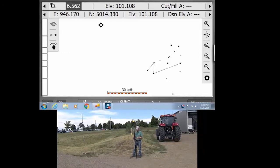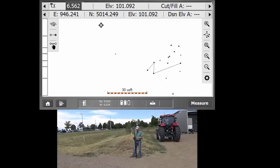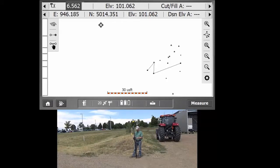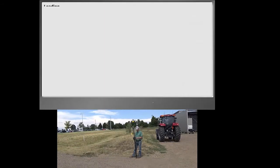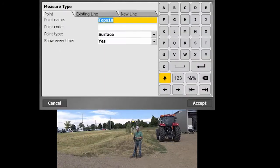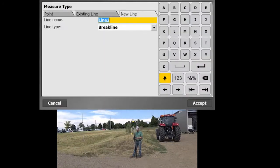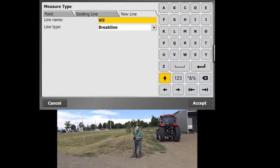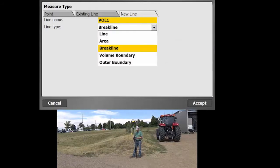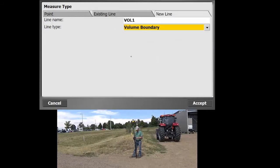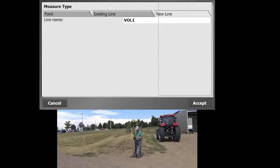So to get into the measuring of a volume, we need to first define the outer boundary of the area that we want to measure. To do that, we're going to measure an outer boundary line. To measure lines, we'll hit the little measurement type icon in the bottom right there. We're going to go to New Line, call this one Vol1, and then this is going to be a volume boundary. I'll hit Accept.